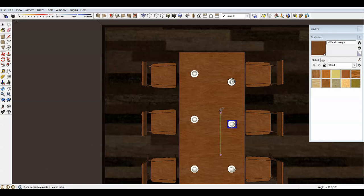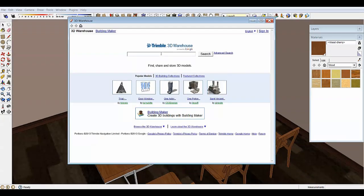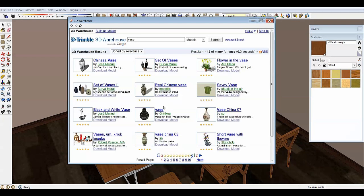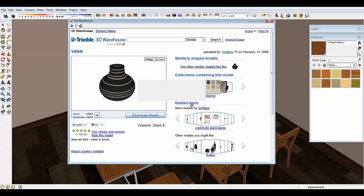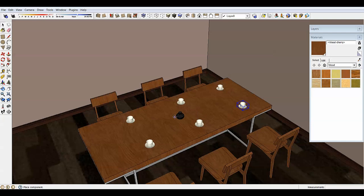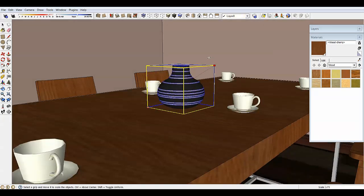To make it prettier, I'll go to the warehouse one more time — let's search for 'vase' and download that one directly into my SketchUp scene. I'll drop it on the table, and if I want to make it bigger I can use the Scale tool and scale it up.